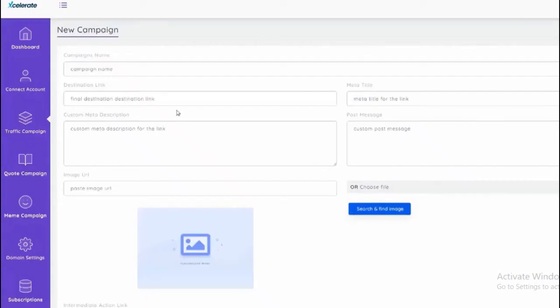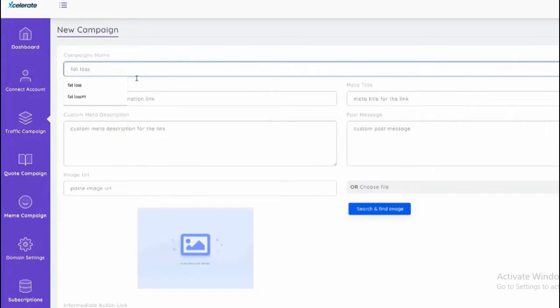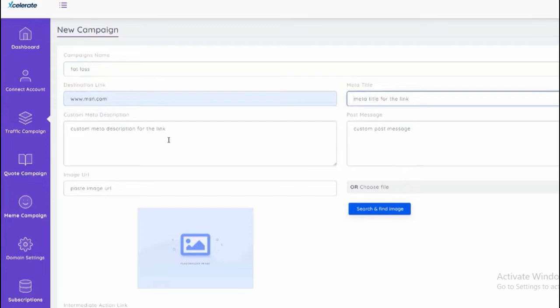Let me go to traffic campaign and click new campaigns. From here I can put my destination link if I wanted to promote a fat loss product. I could put my destination link which could be an affiliate link or offer page. We can add some information.